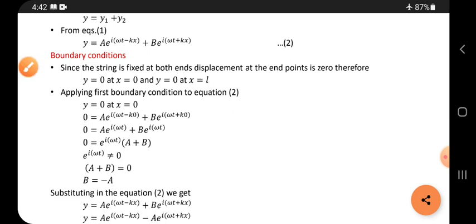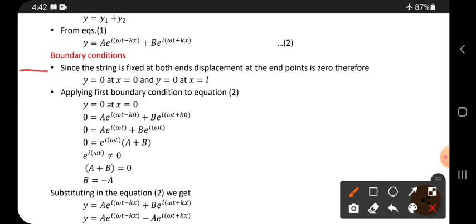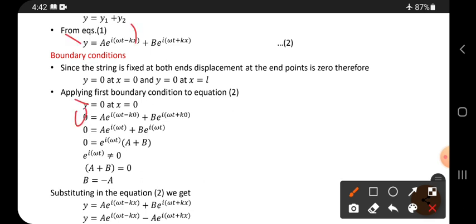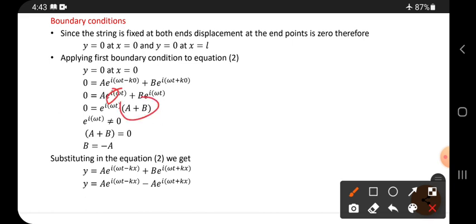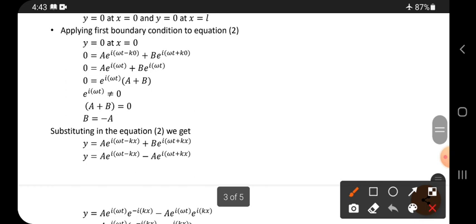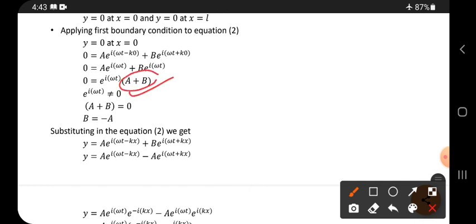Since the string is fixed at both ends, displacement at the endpoints is zero. So y equals zero at x equals zero, and y equals zero at x equals L. Applying the first boundary condition to equation two — substituting y equals zero and x equals zero — we get e to the power iωt times (a plus b) equals zero. Since e to the power iωt is never zero, we have a plus b equals zero.